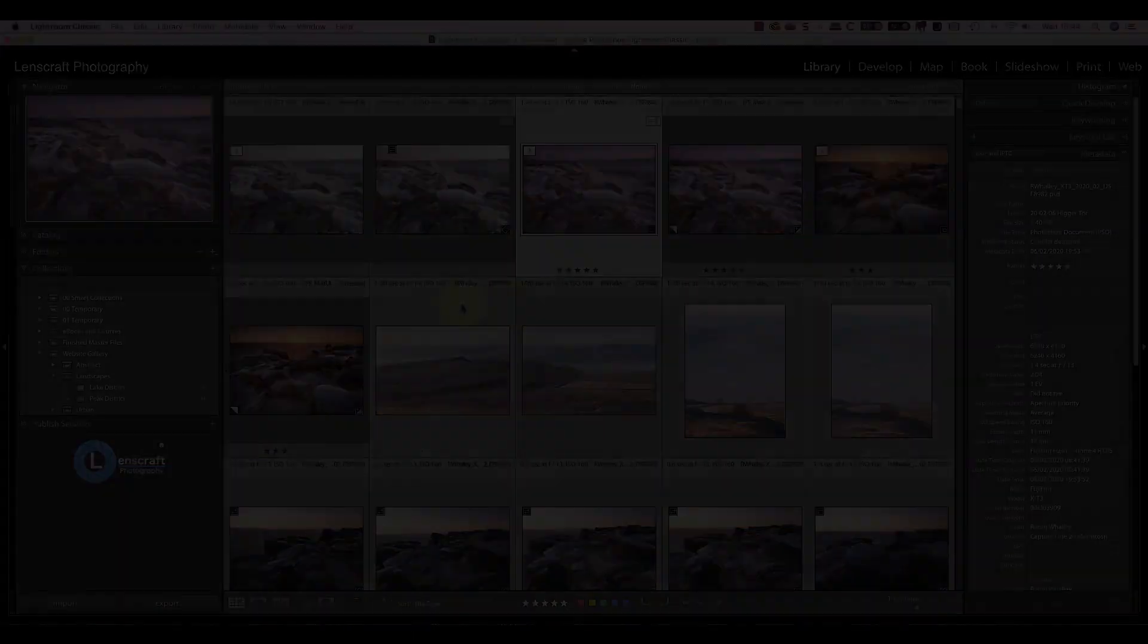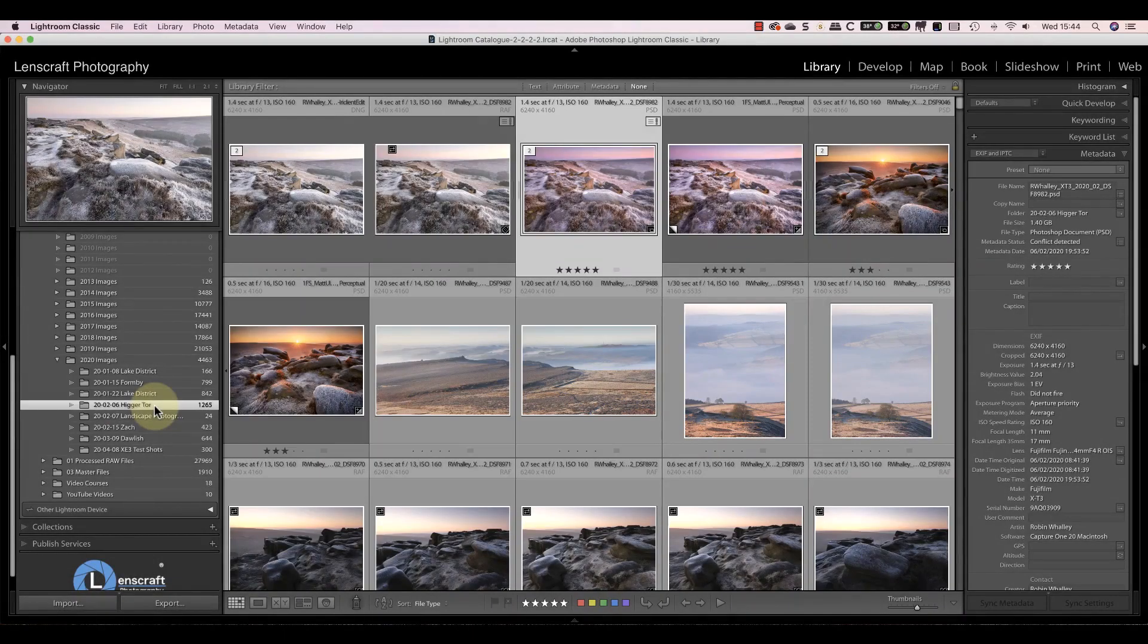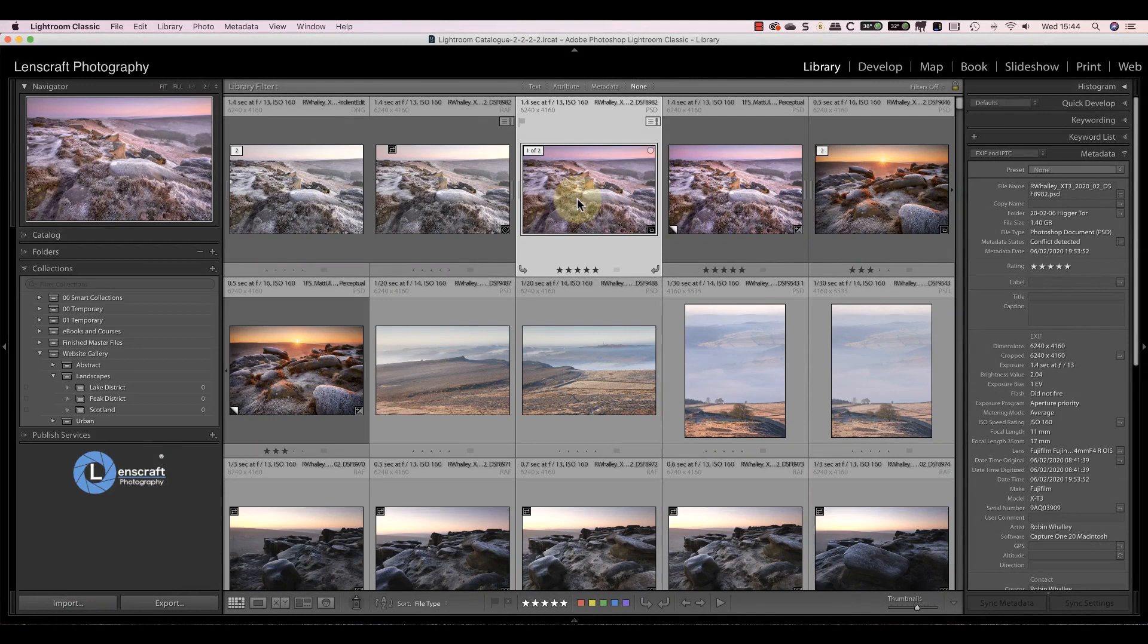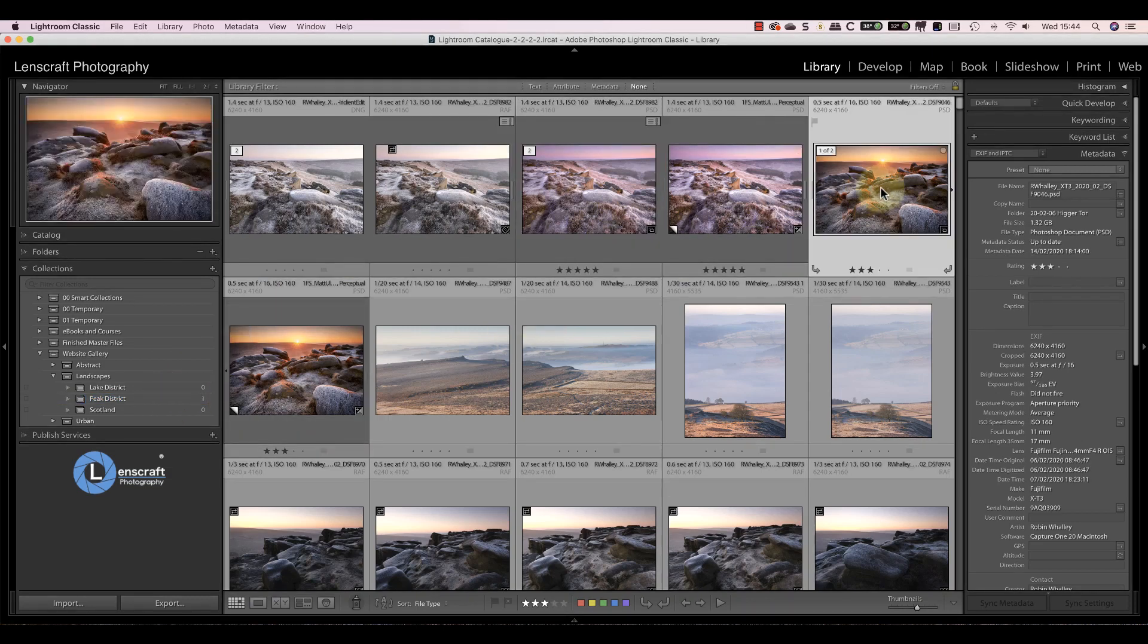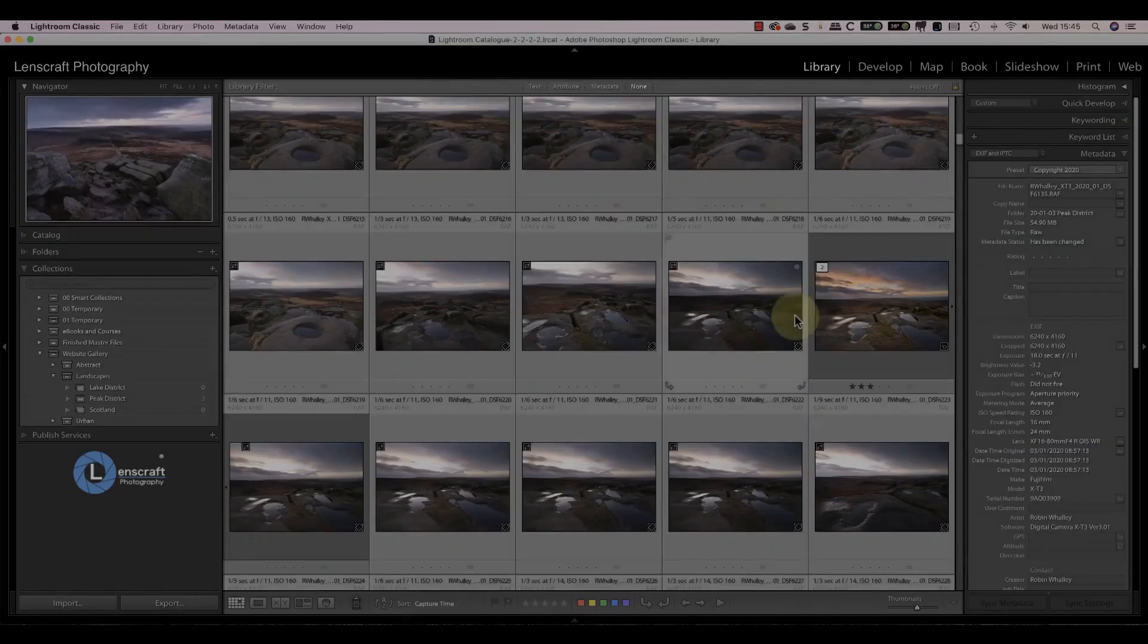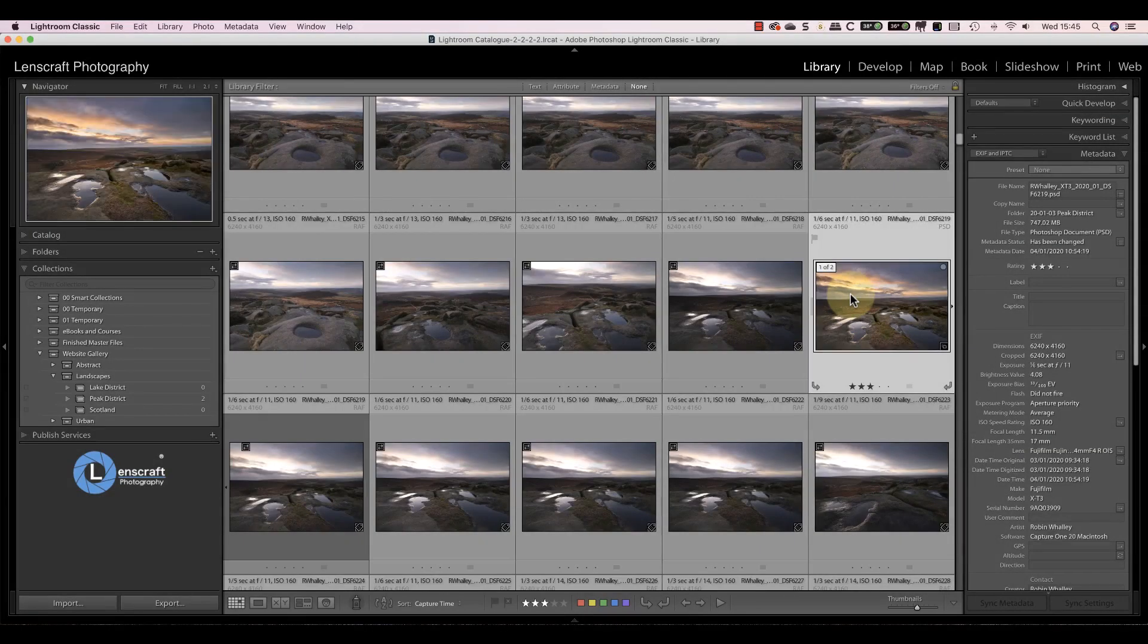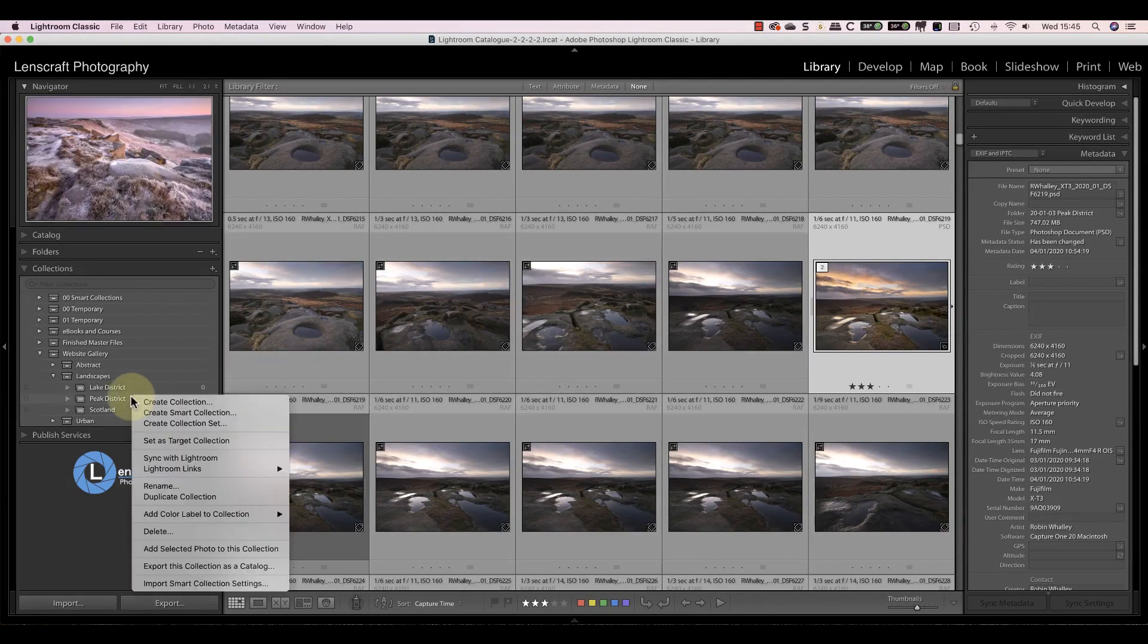I'll go to the folders panel and browse through my images until I find one I want to add to a collection. I can then click and drag the image onto the collection. When I see the collection name turn blue, I can release the mouse button to add the image. Another way to add a photo to a collection is by clicking to select it. I can then right-click on the collection and choose the option to add.